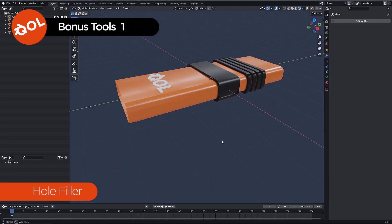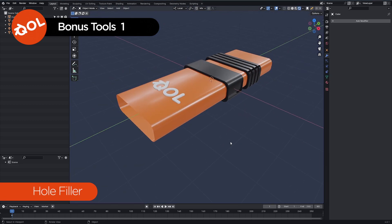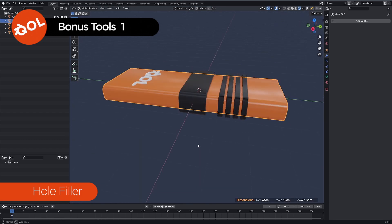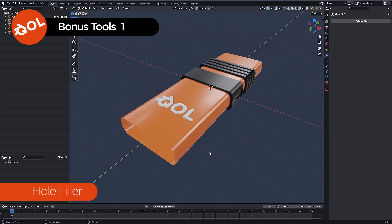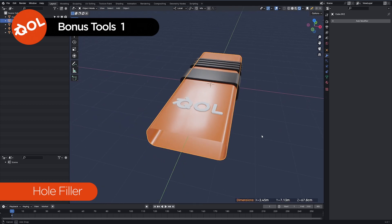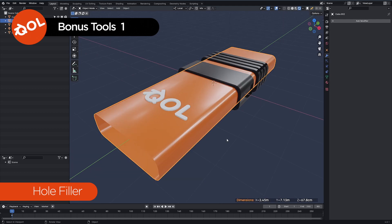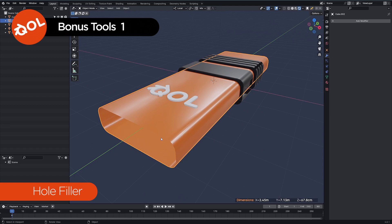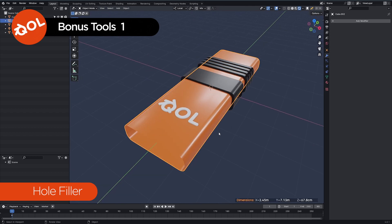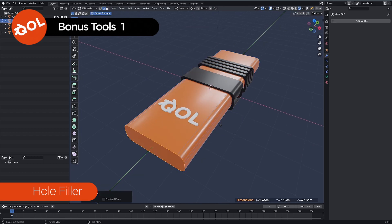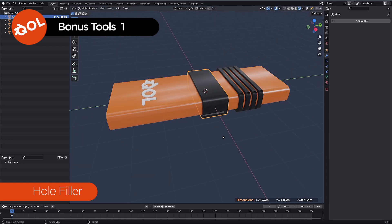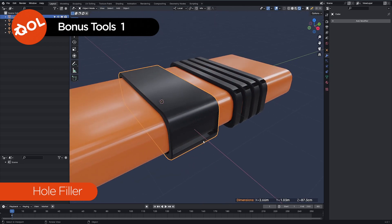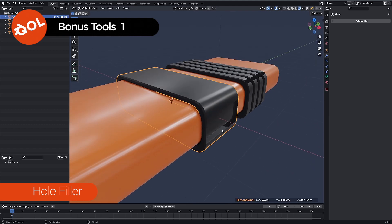And then we have hole filler which is sort of related actually. What that does is again allows you to stay in object mode and looks for and repairs holes in your meshes. When I say holes I mean well usually missing faces when something is no longer watertight. I'm sure any modeler will know how to fix these things manually but again that can usually be a bit of a pain.